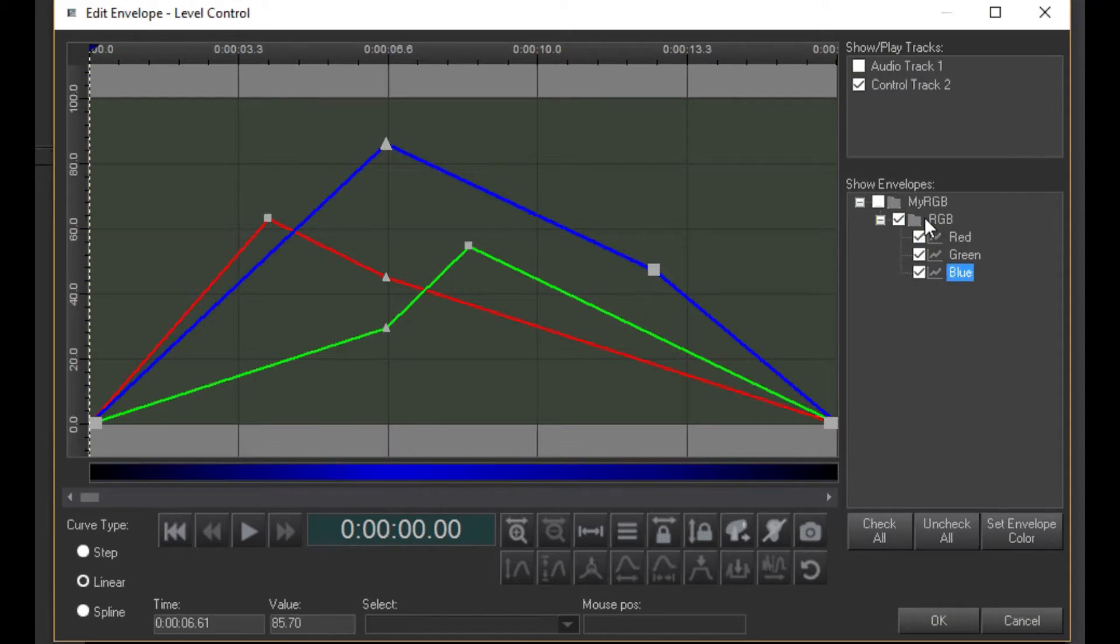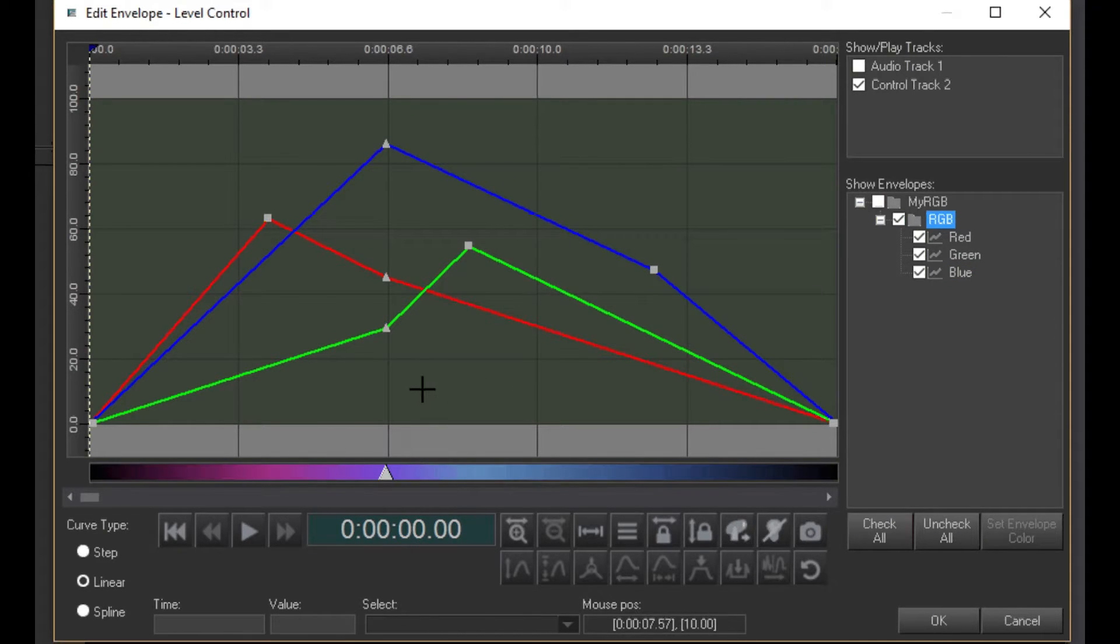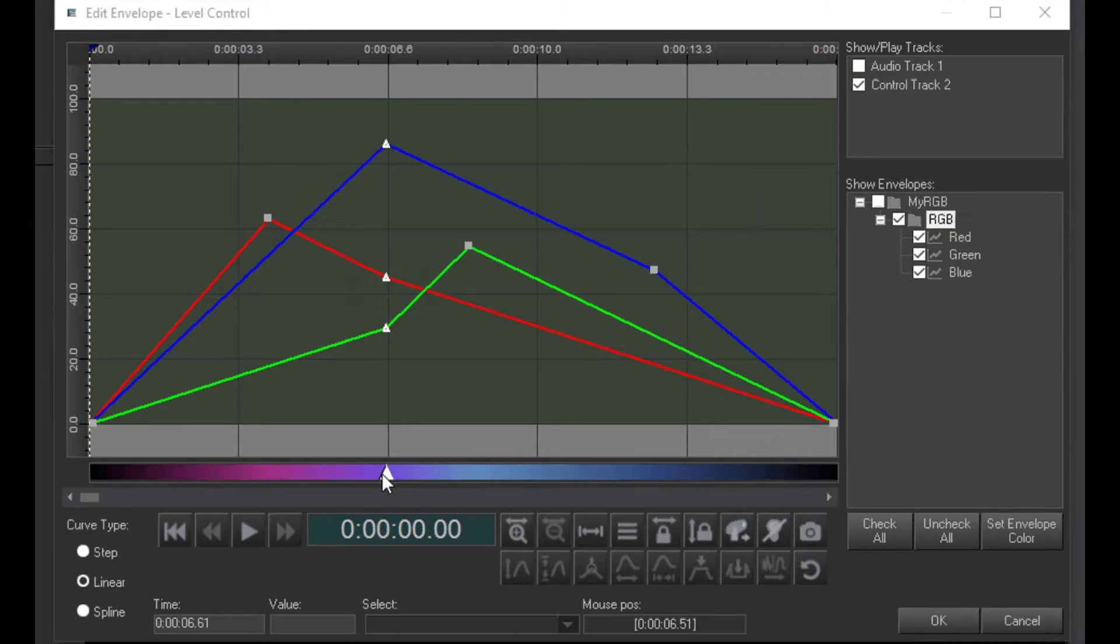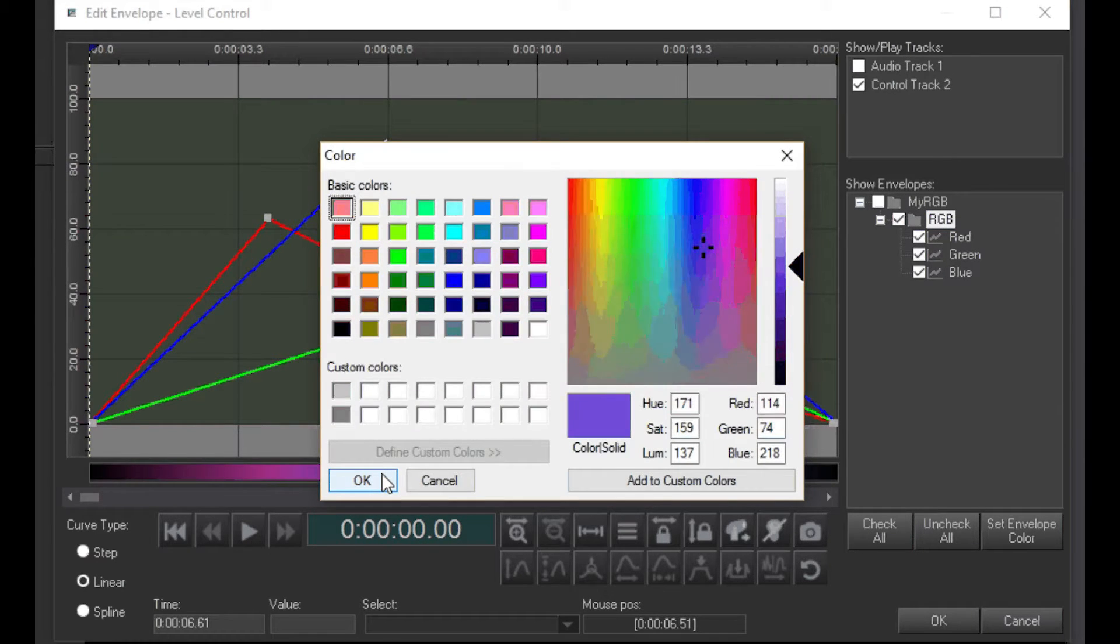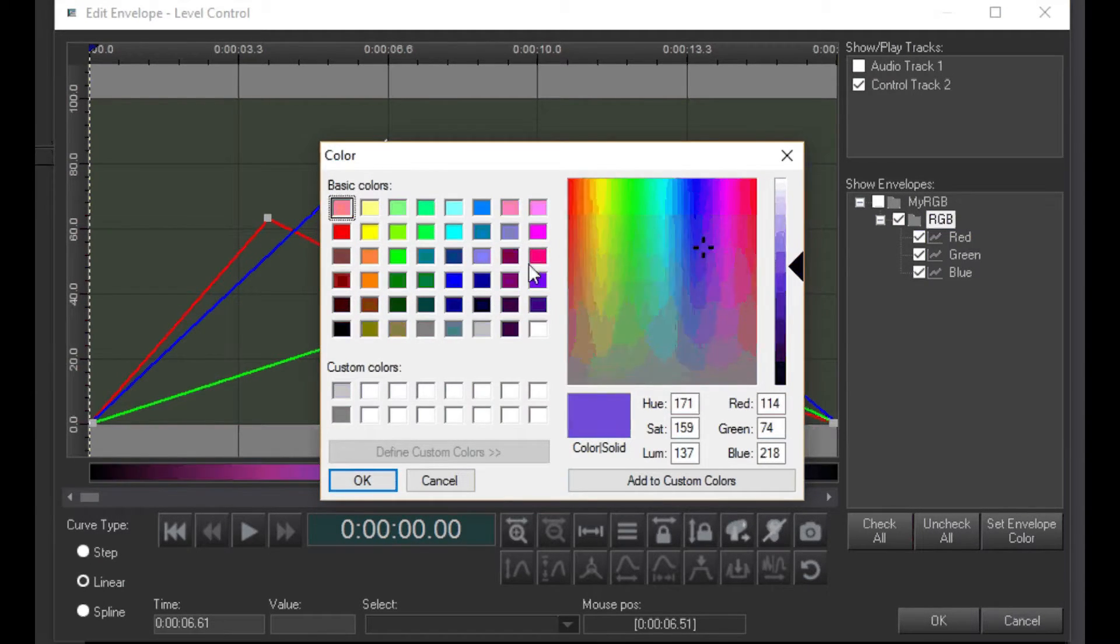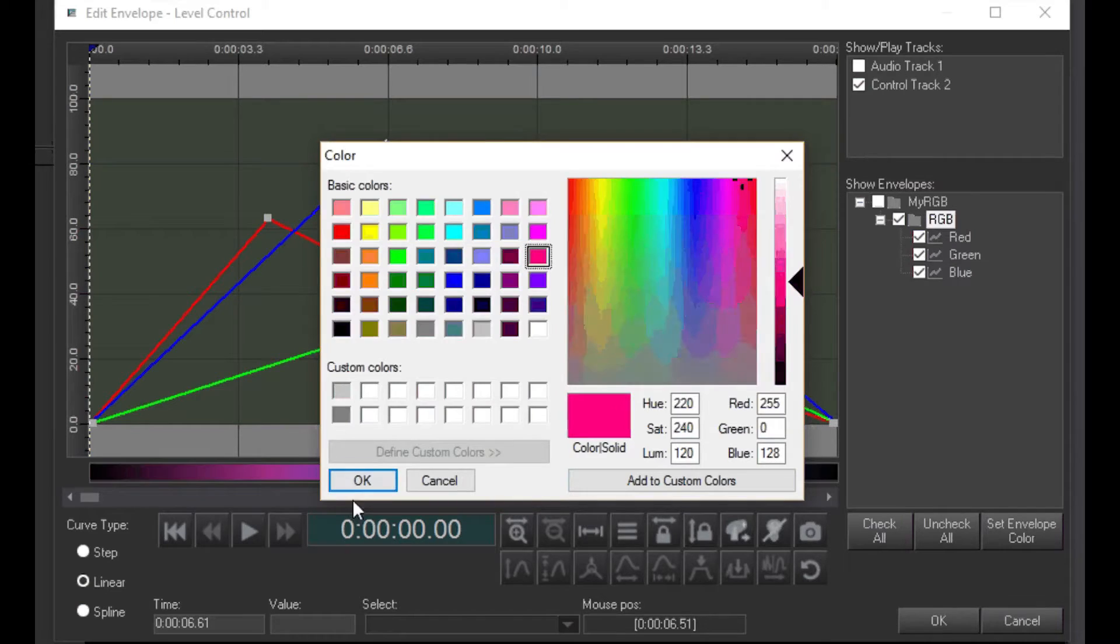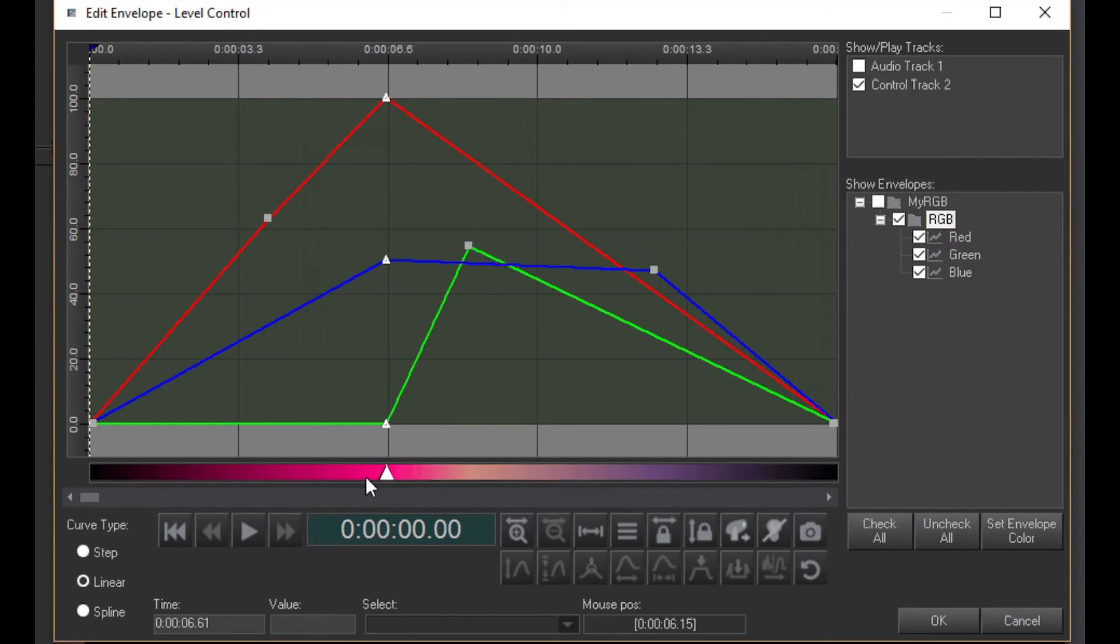Now, here's the fun part. Double-click on the Color Handle, and you get a color selector. Pick a color, and the Red, Green, and Blue handles are adjusted to give you that color.